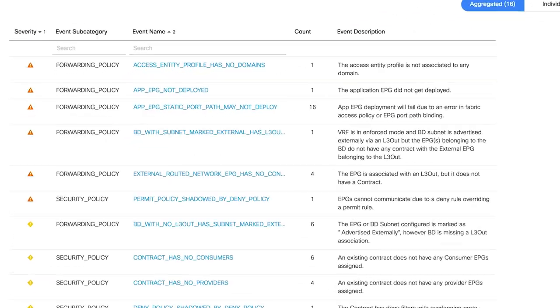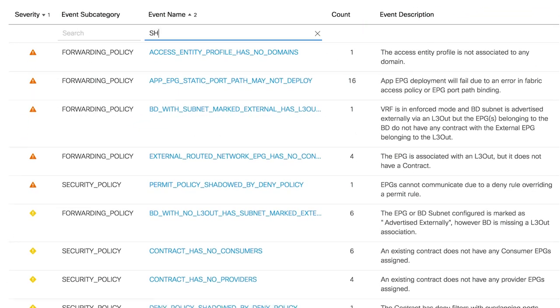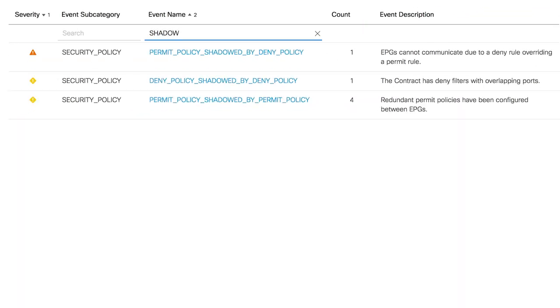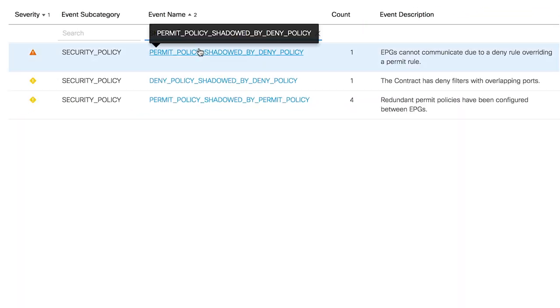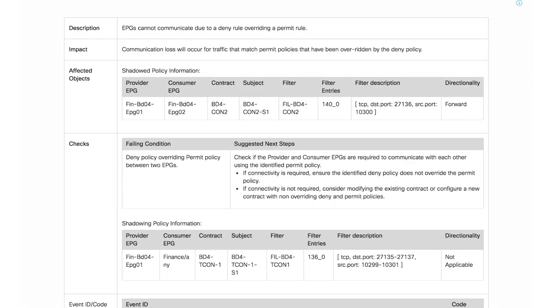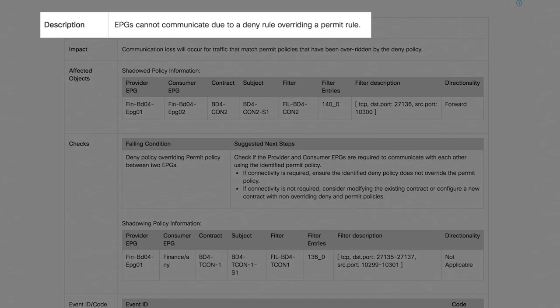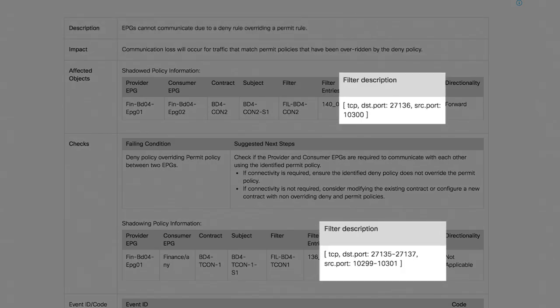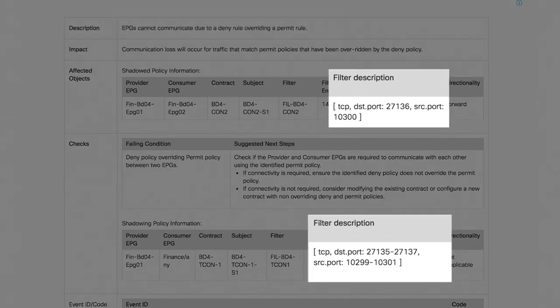And third, it's the ability to optimize your security policies and TCAM utilization. The NAE builds semantic understanding of your policies so it can parse thousands of rules, instantly identify any duplicates or conflicting policies and flag the misconfiguration.